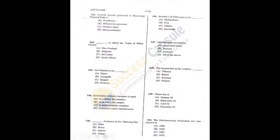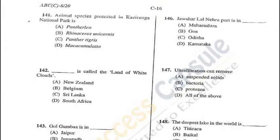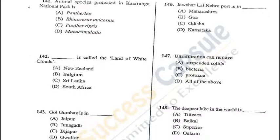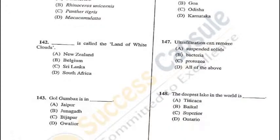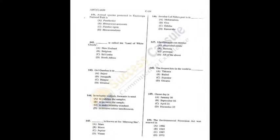Question 141: Kaziranga National Park in Assam is famous for the one-horned rhinoceros (Rhinoceros unicornis) — B is the answer. Question 142: Which is known as the Land of White Clouds? New Zealand — A is the correct answer. Question 143: Golgumbaz is in Bijapur — C is the answer.